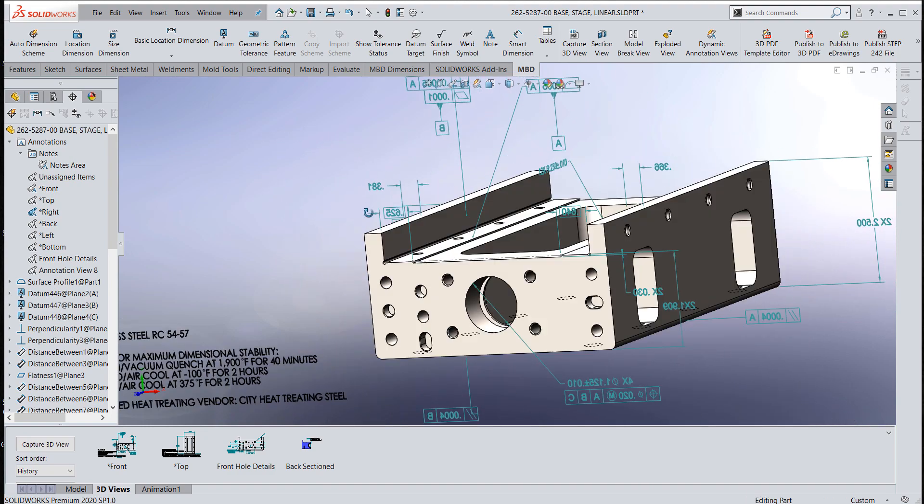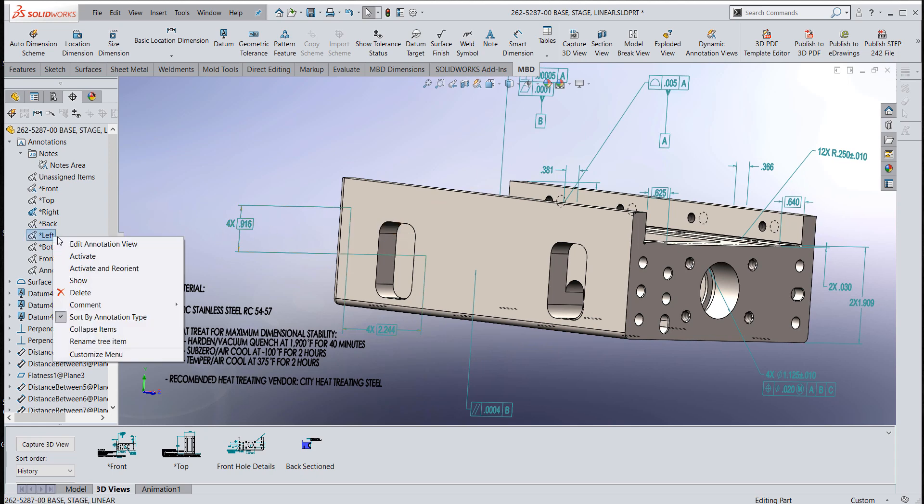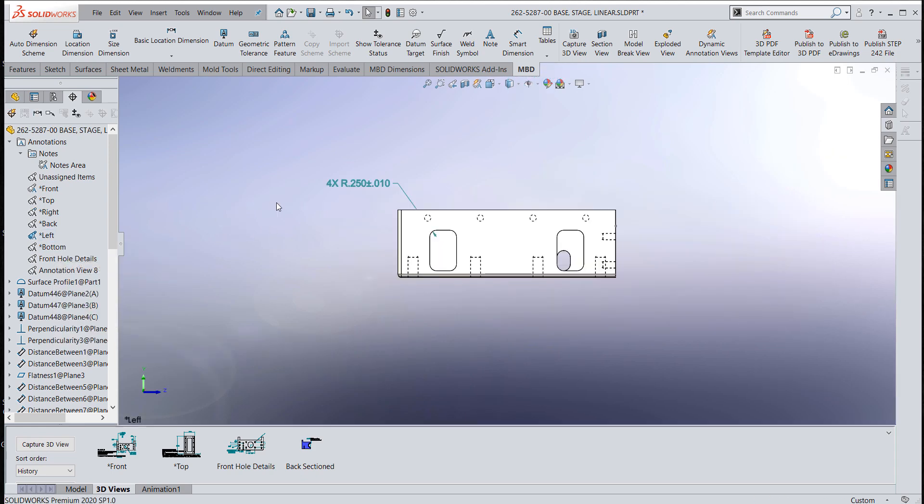But look, I missed some that were on this side of the model. Let me go over to the left view and activate that and see.